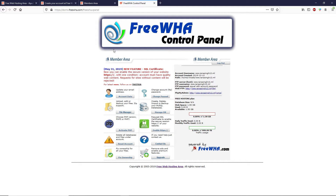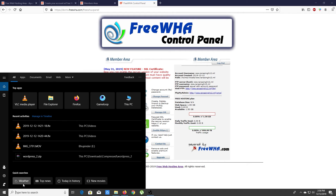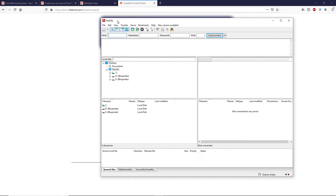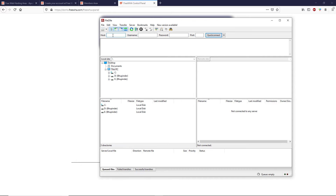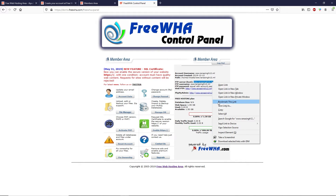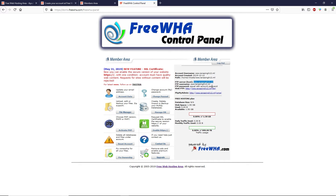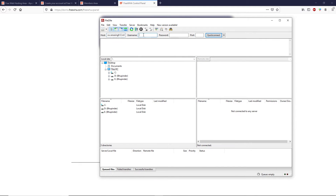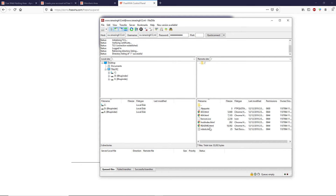FileZilla is an FTP client that helps us upload WordPress to the web hosting server. Open FileZilla — here we need FTP information to log in. Go back to the control panel and find the FTP details: copy the hostname, note the username (same as your account), and use your account password. Paste the hostname and username into FileZilla, type your password, and click Quick Connect. Click OK.